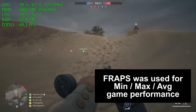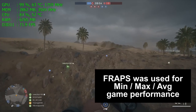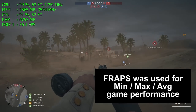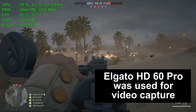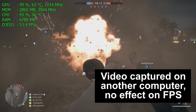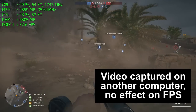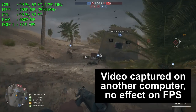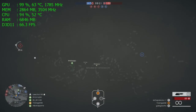Fraps was used for the minimum, maximum, and average game performance numbers you'll see at the end of this video. An external Elgato HD60 Pro hardware capture card was used to capture the video you're watching — the computer doesn't even know it was being recorded, so there is zero effect on performance from having the video captured.